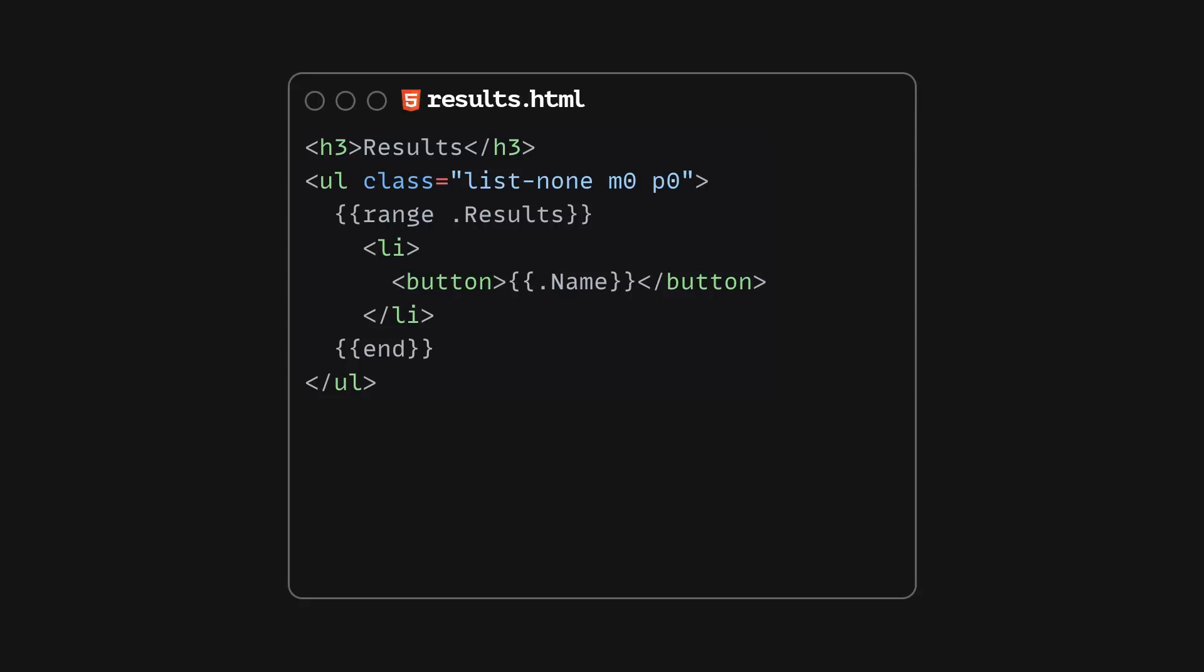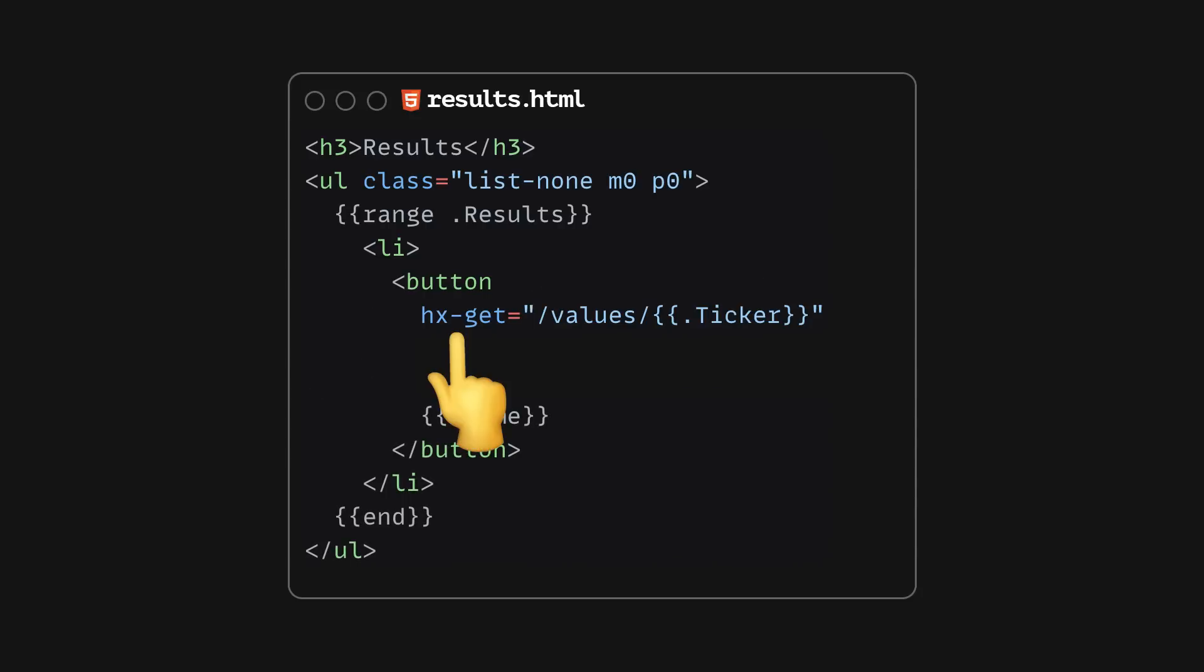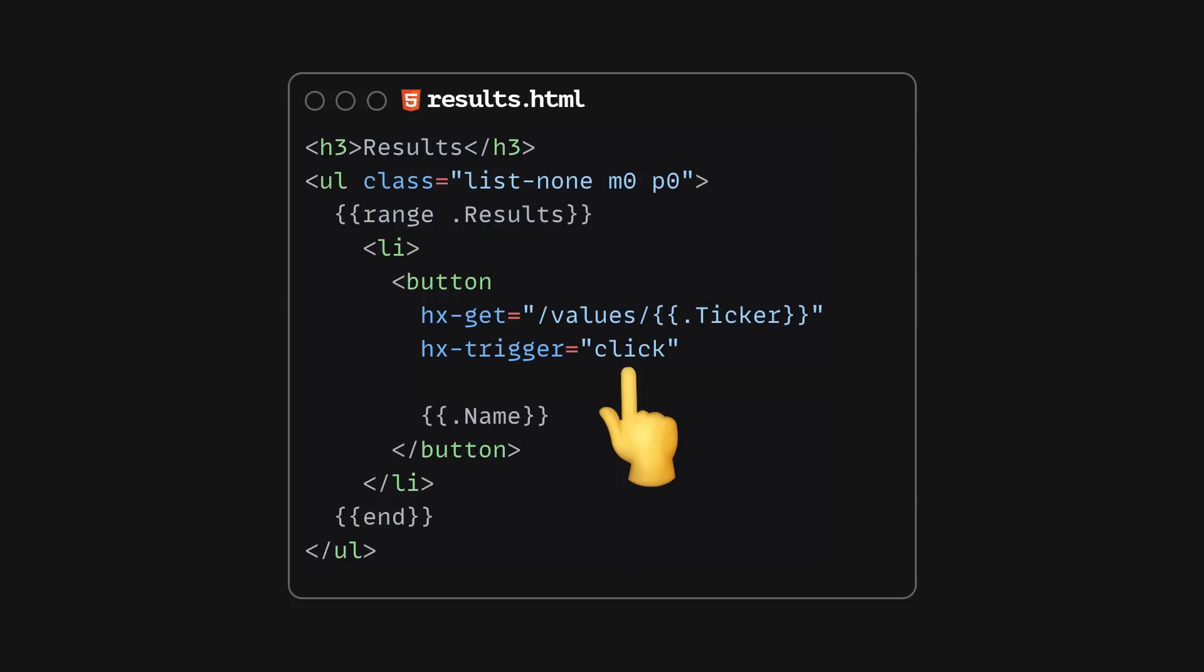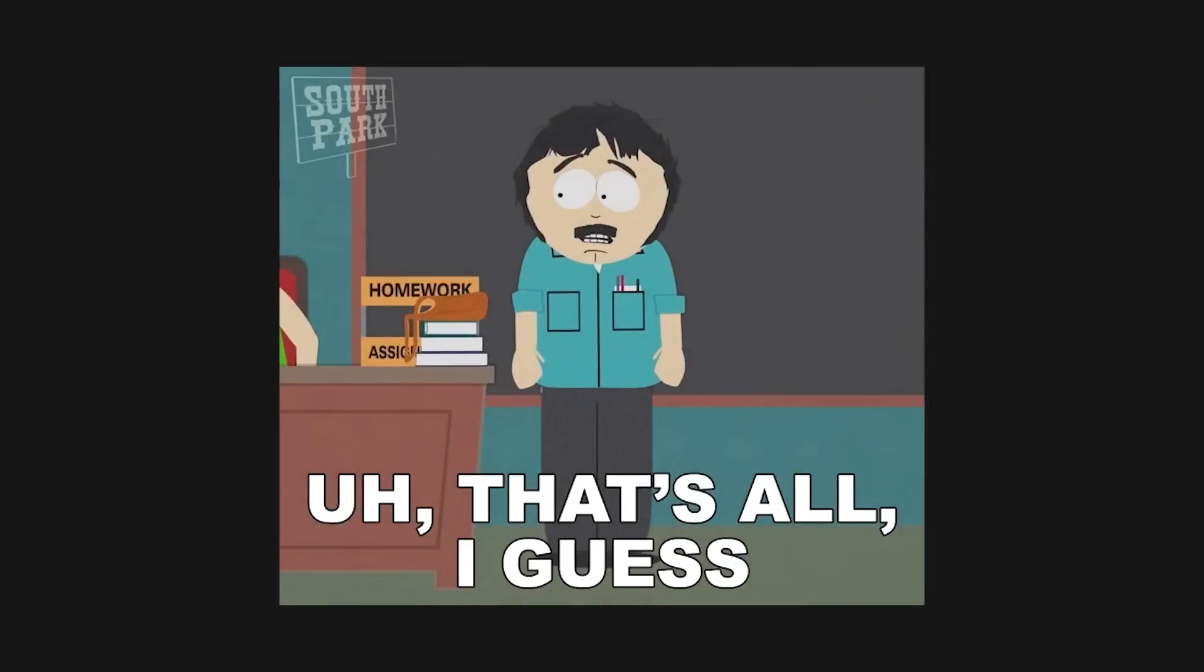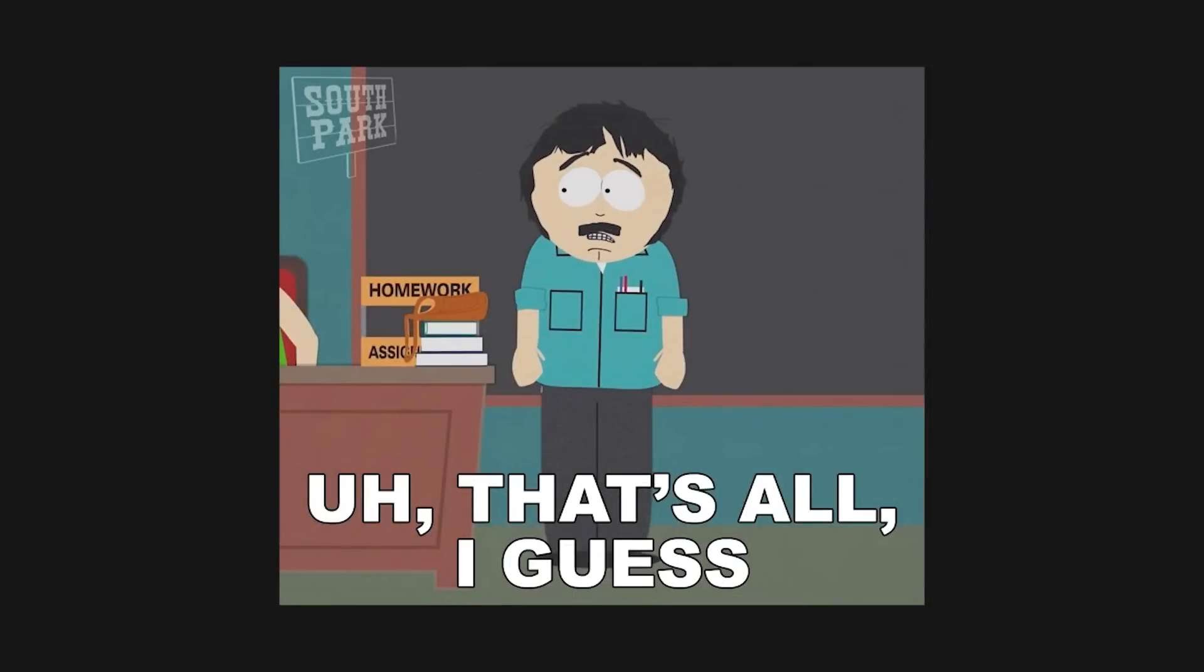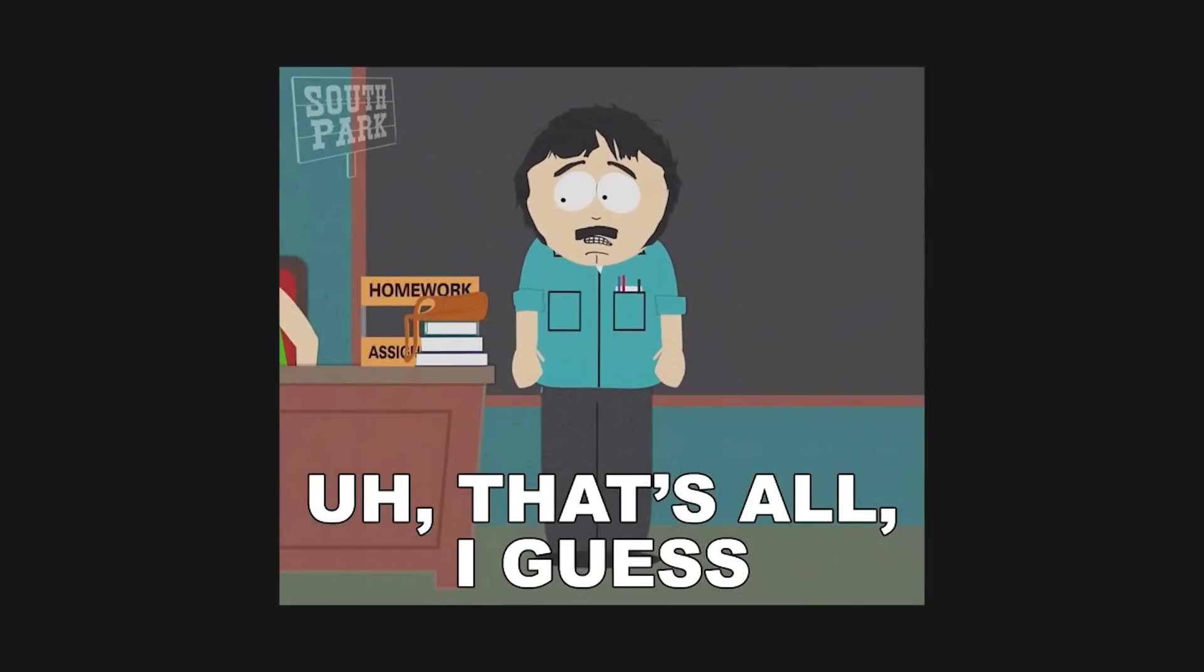This gives us the chance to go back to the results.html page, where we render the search results a bit earlier, and register an AJAX GET request on the button. By default, the request will be fired when the button is clicked, and the resulting HTML will fill in the stock details DOM element. So this is all the code we need to write to allow users to search for stocks and see their daily values.